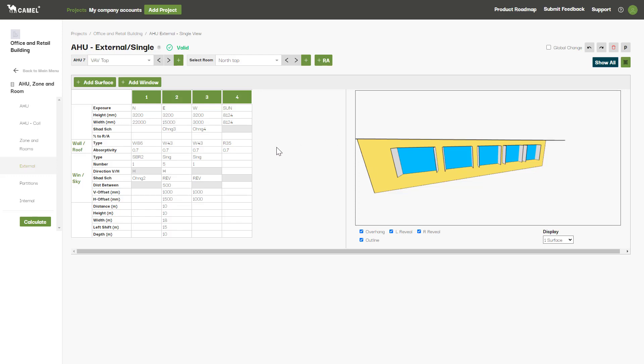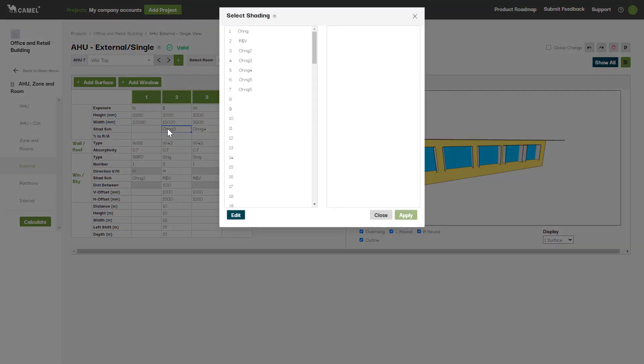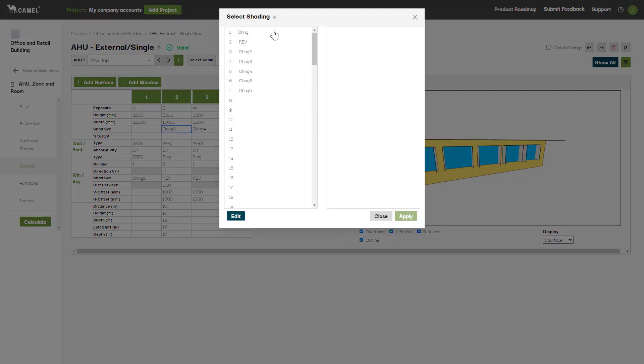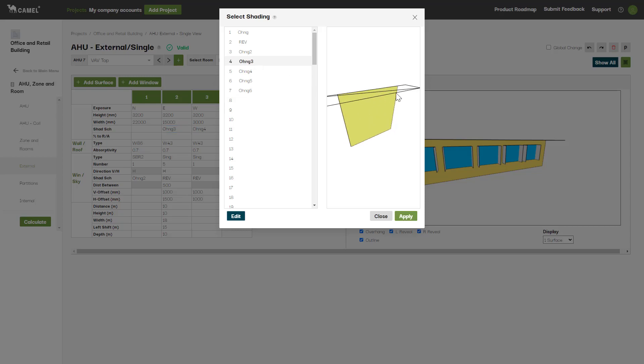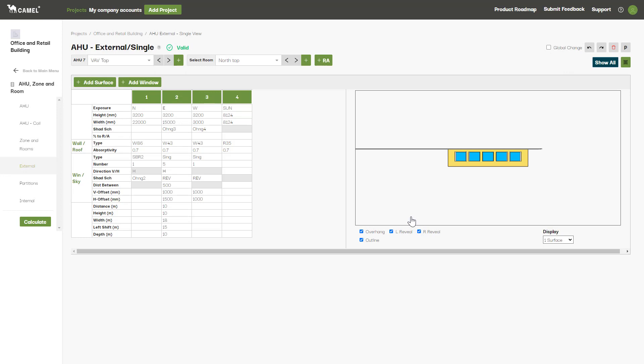Now what we've skipped over is shading. Shading schemes can be applied to either walls, windows or even roofs. You can apply a shading scheme to a wall or roof using this field here. If you right click, a list of all shading schemes that have been previously set up on the shading screen will appear. You can apply shading to windows by entering in the relevant shading scheme reference in this field.